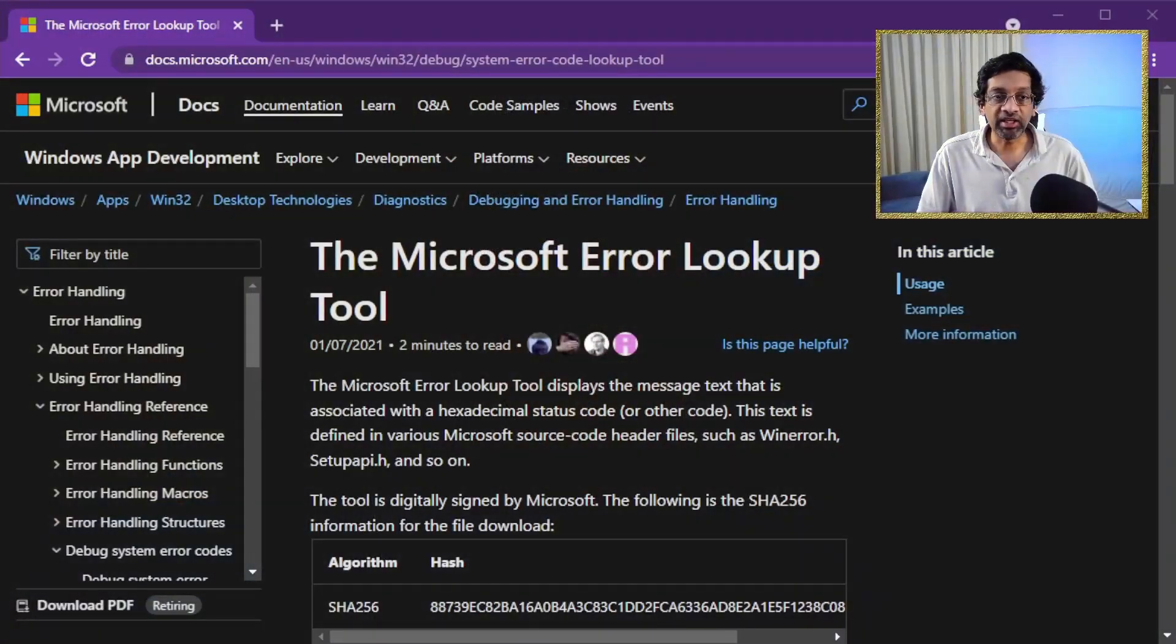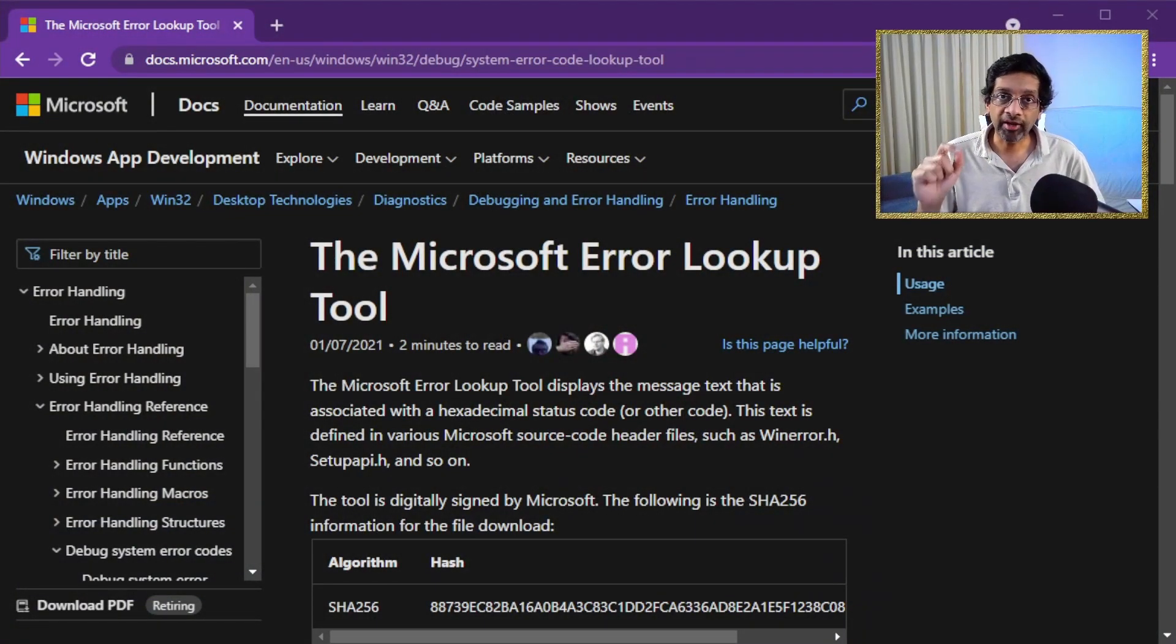Now, if you have the error codes in a log file or a text file, it may not be convenient just to open WinDebug and type in error and GLE and check the error codes.